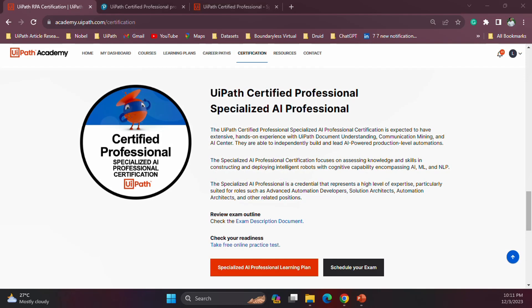Hello everyone, welcome to the new video. As you know, UiPath recently released a set of new certifications, and one of that includes the Specialized AI Professional certification. We covered a lot of videos before, along with Melissa from the UiPath Academy team, explaining what learning plan is available in the UiPath Academy for the Specialized AI Professional certification, and we also did several sessions covering what to expect.